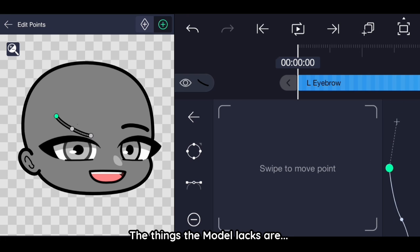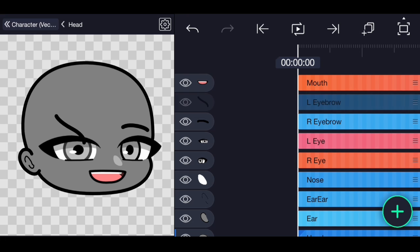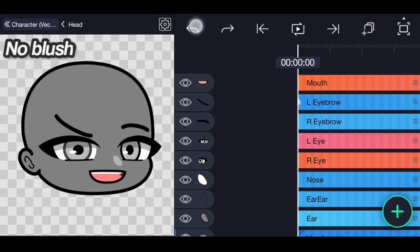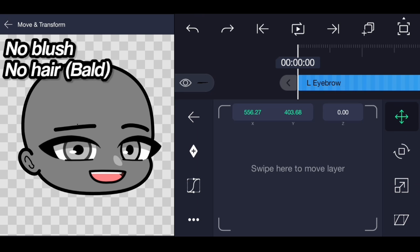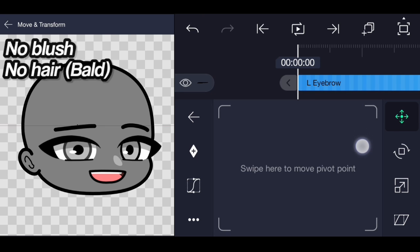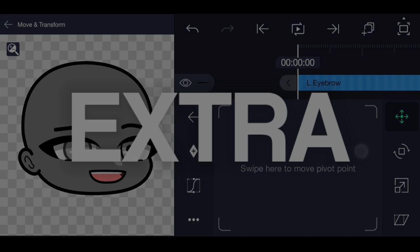The things the model lacks are the model does not have blush. You'll have to add it by yourself. The model also does not have any hair extra.